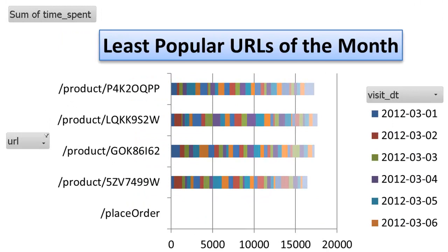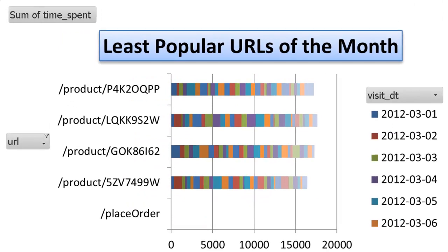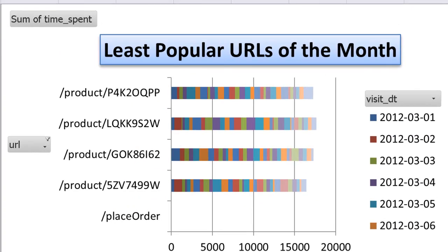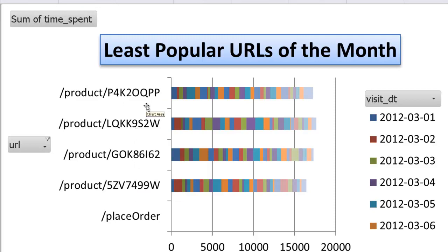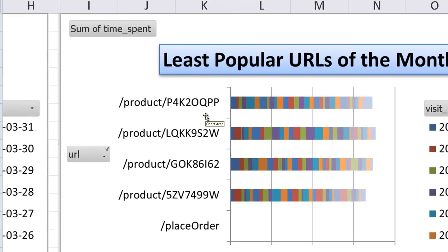It's equally important for us to understand the URLs that are least popular on our site. We find that these following five product pages are not popular on our site. This graph tells us that this product page should be redesigned so that people can spend more time on these pages.